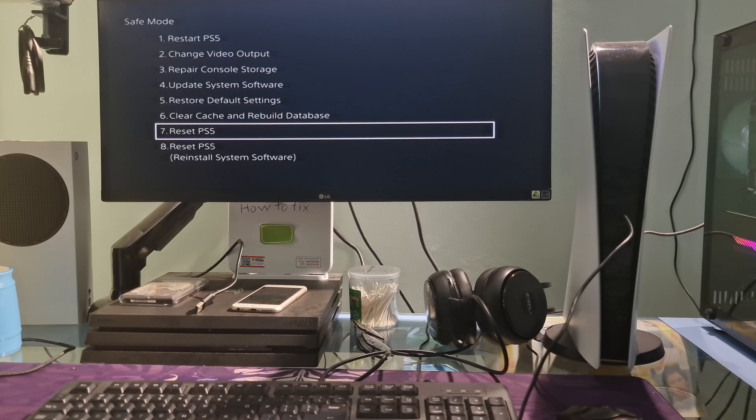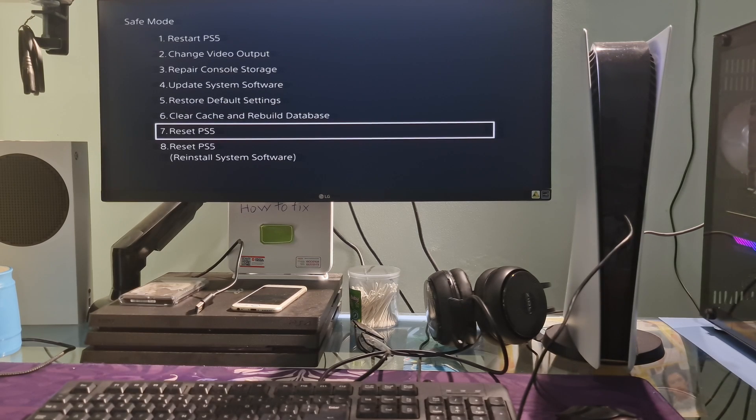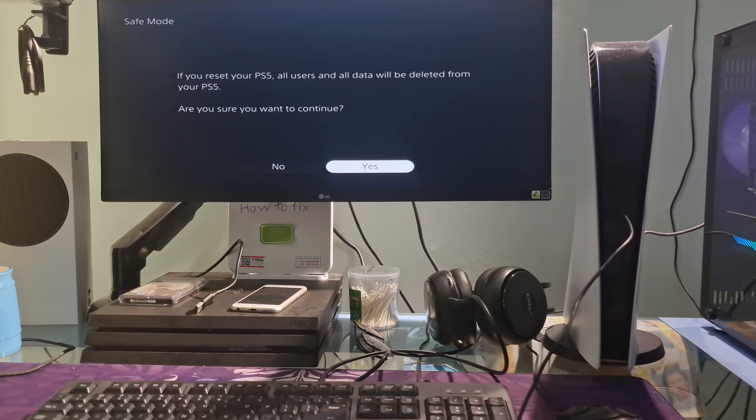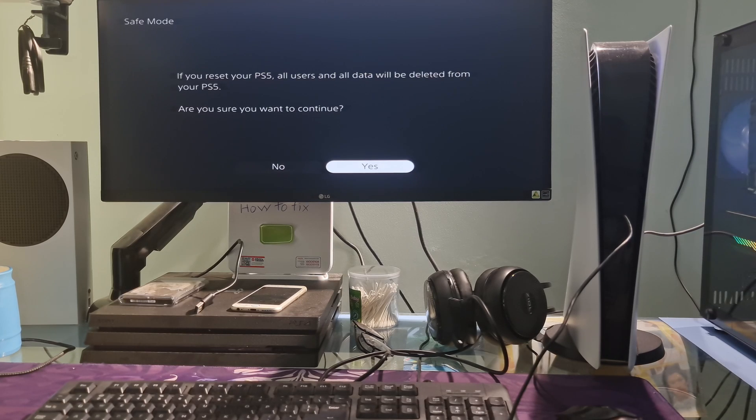Finally, if miracles don't happen for you, then accept the fact that you will lose all data saved on PS5. No way for a data recovery.